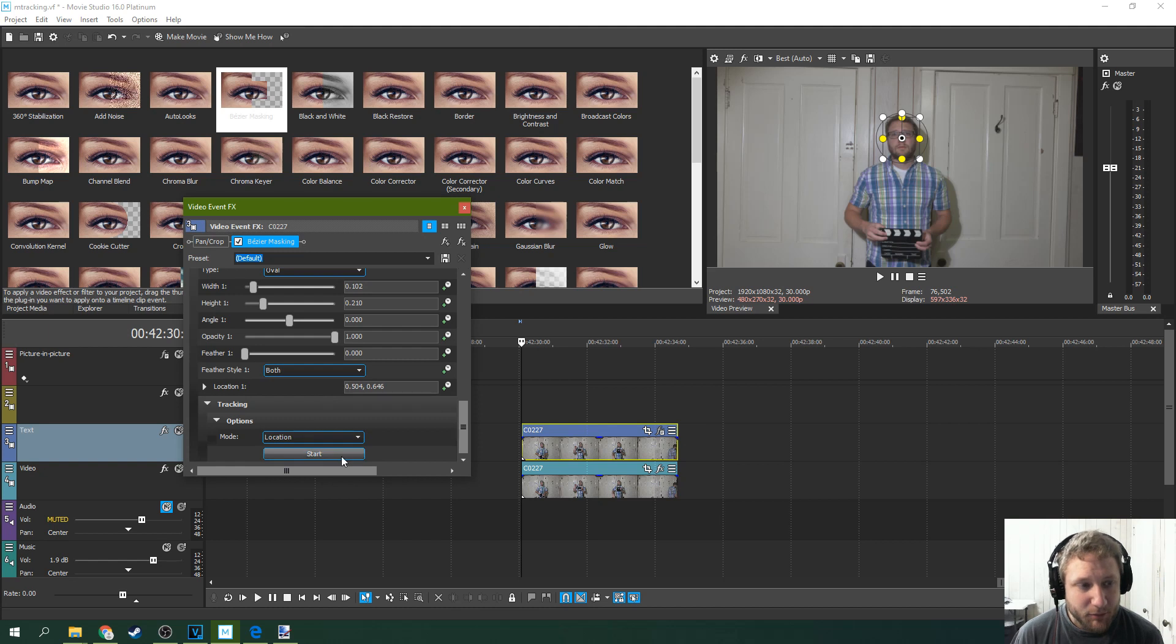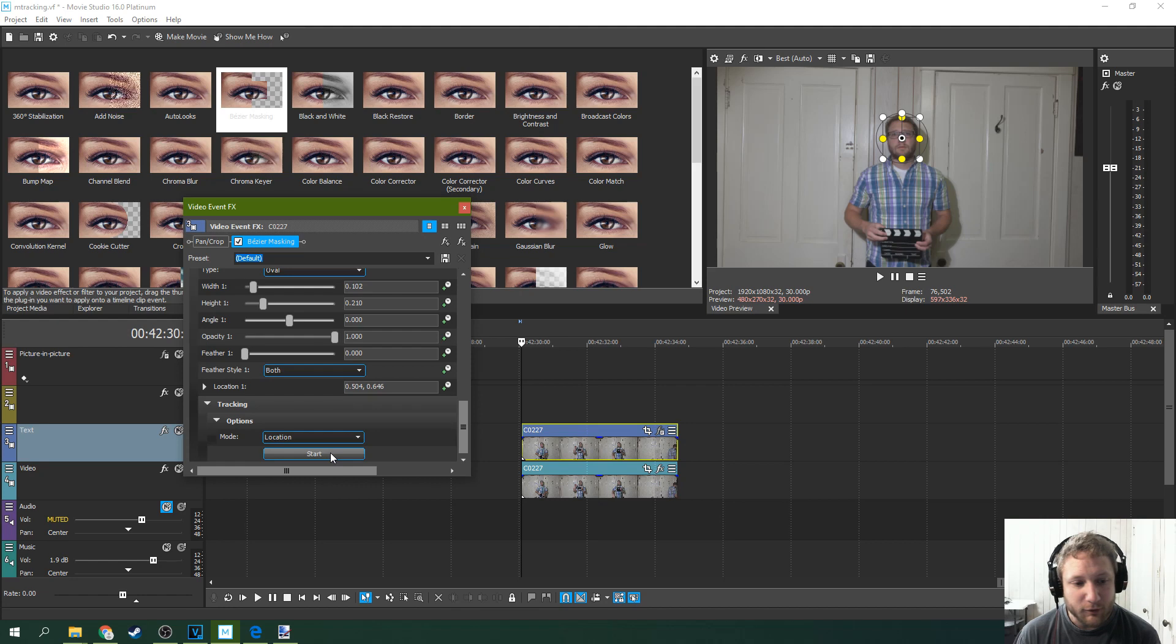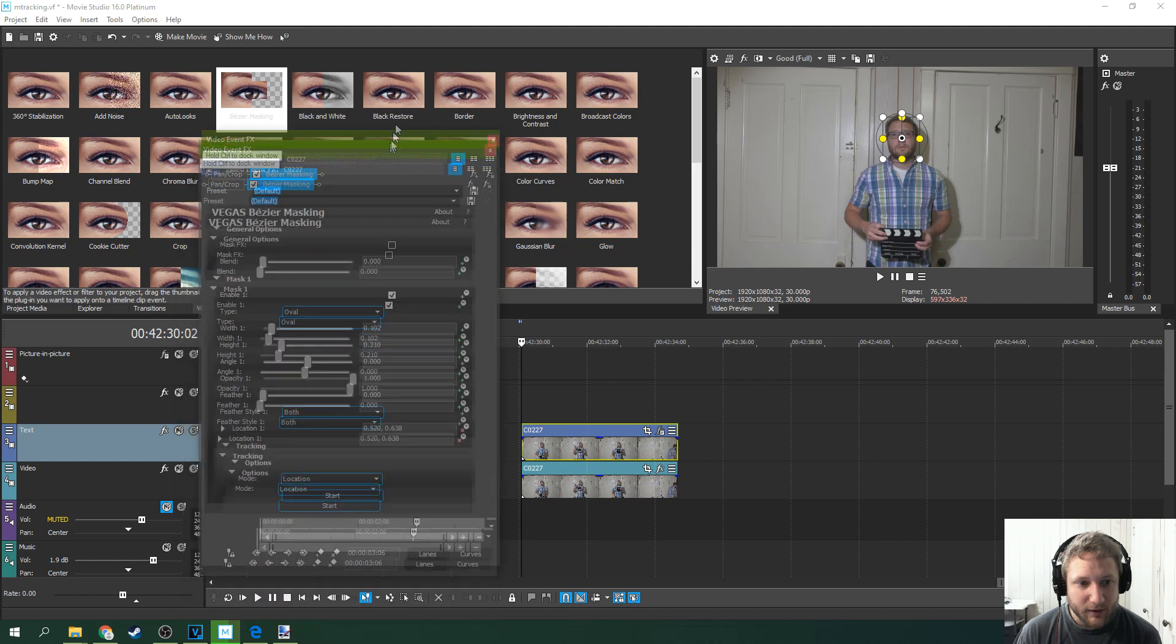Now if you have pro you need to check out my pro tutorial because there's a lot more options here. But this isn't Pro's movie studios and for movie studios you just got start. It's going to track what I believe is every five frames.